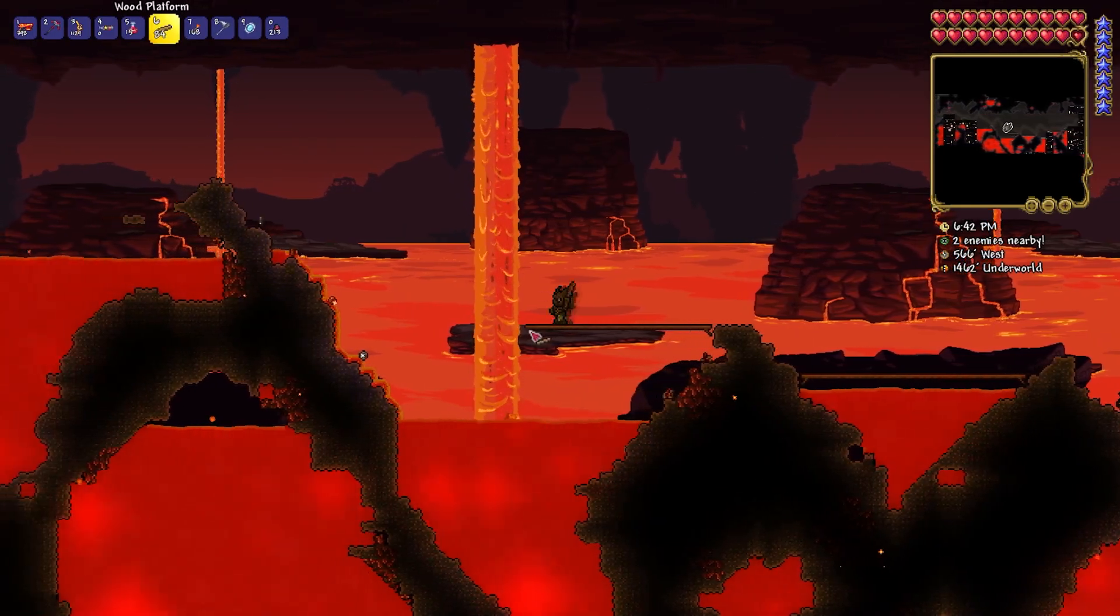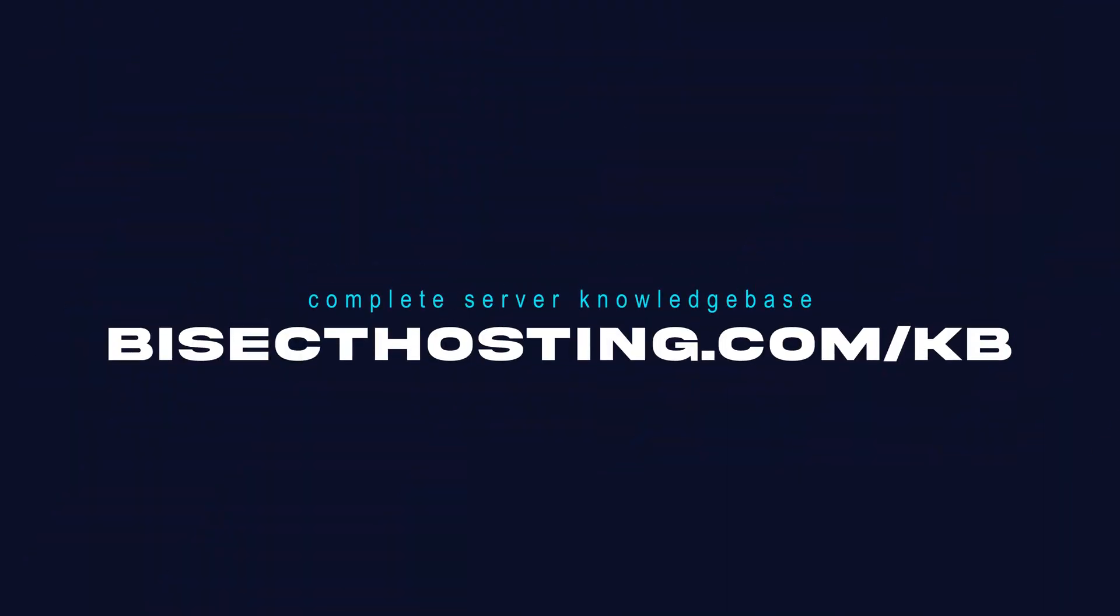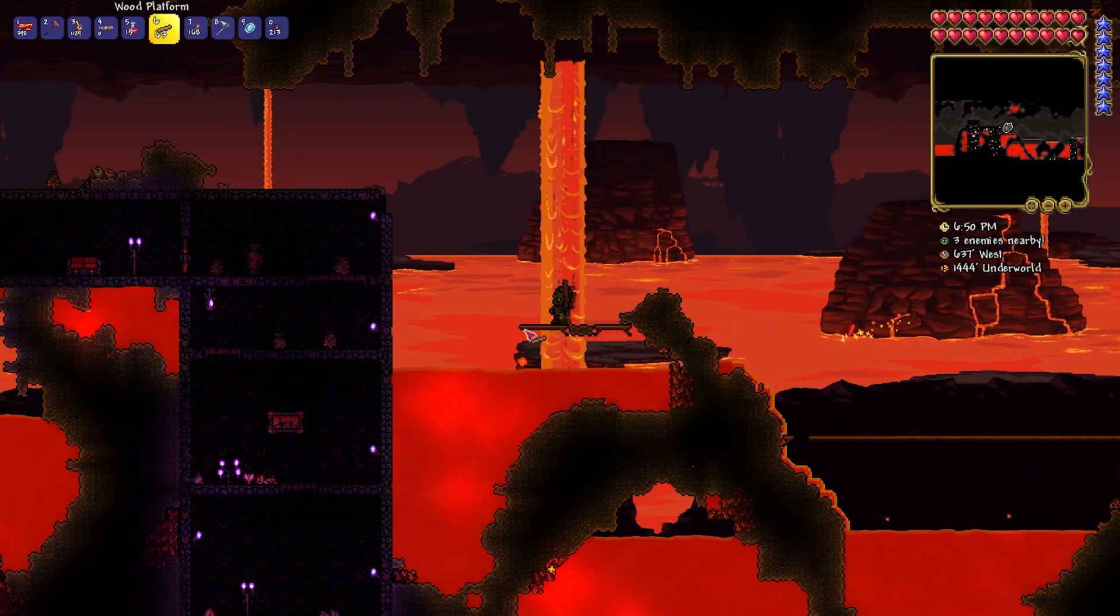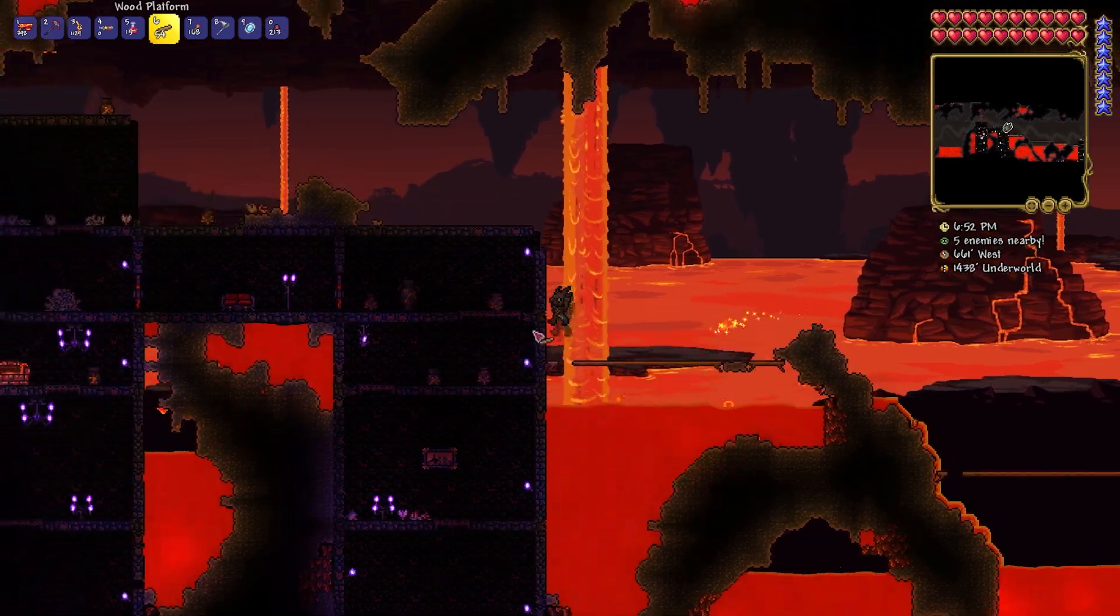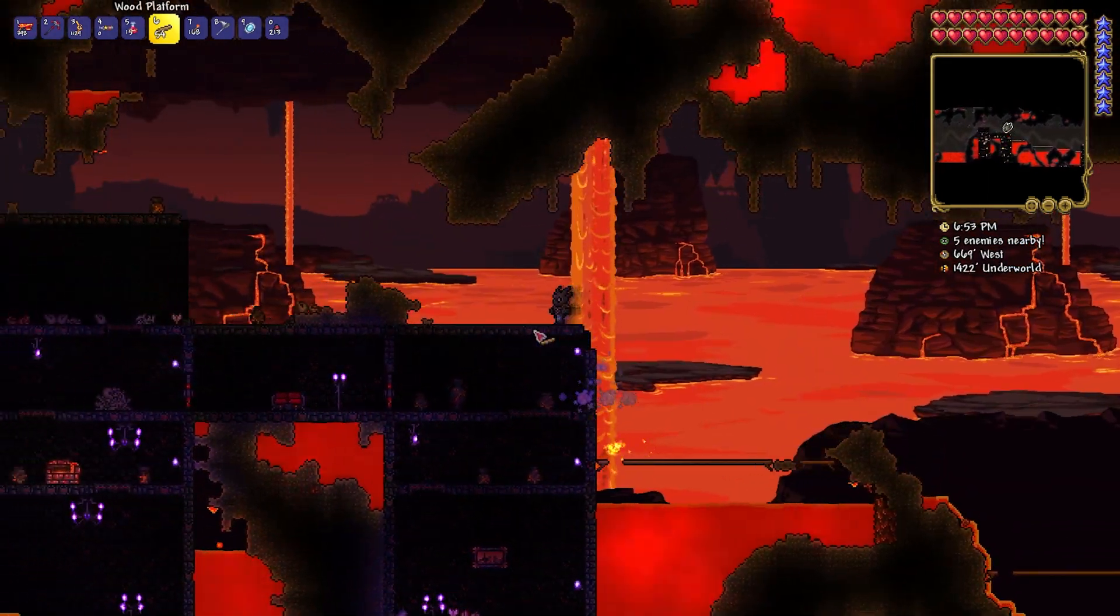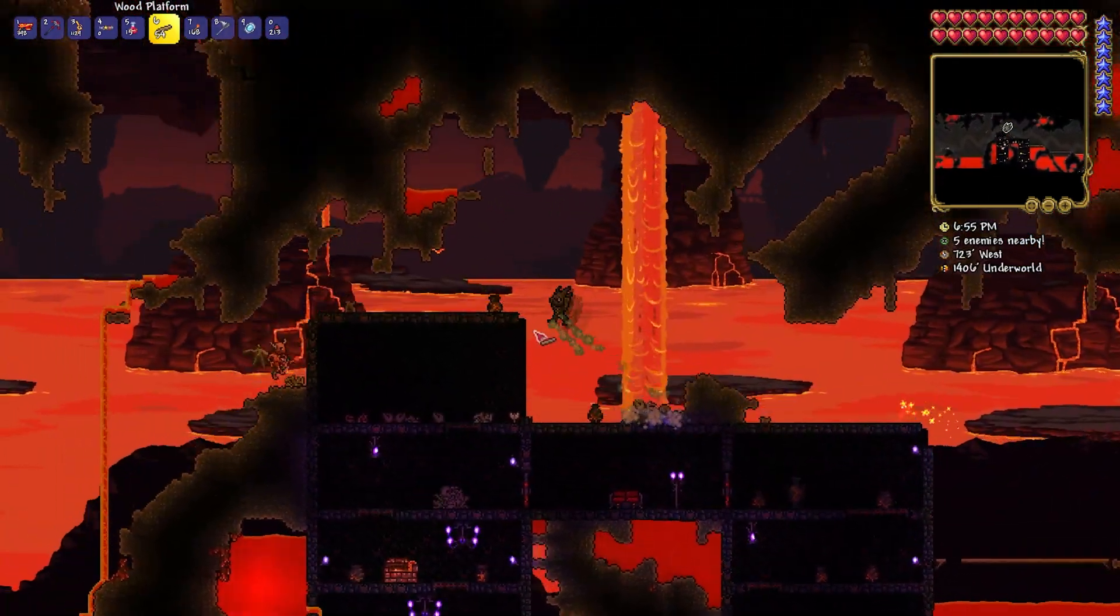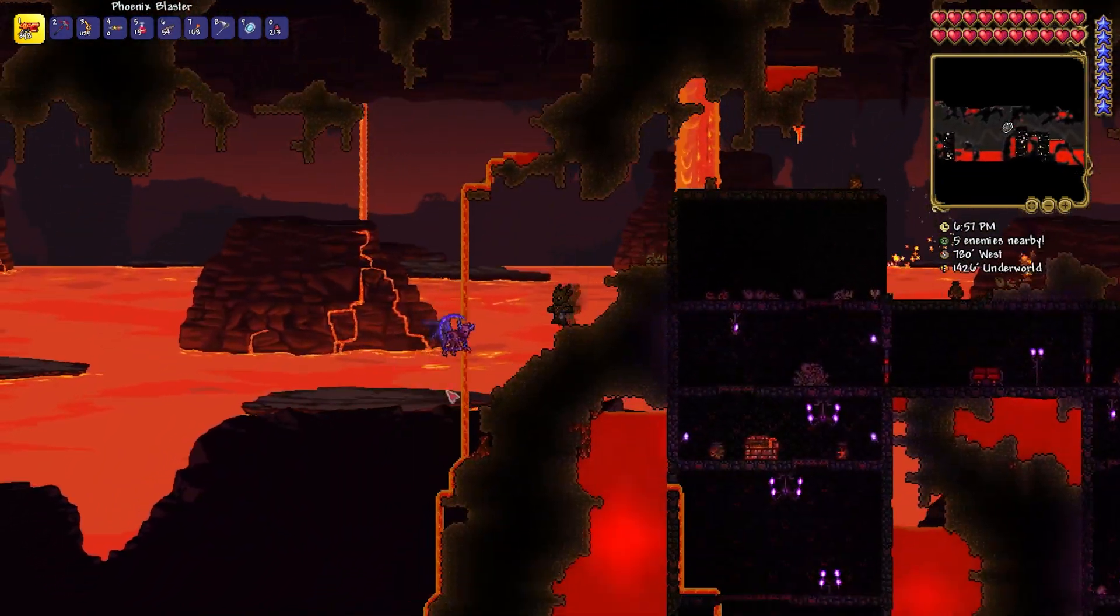If you have any questions, check out our knowledge base at bisecthosting.com/kb, or you can submit a support ticket on our website. If this guide was helpful, make sure you hit that like button, subscribe for more content like this, comment down below which guide you would like to see next, and we'll see you around.